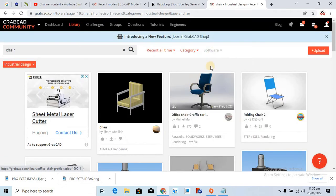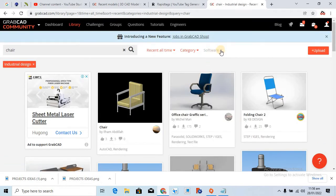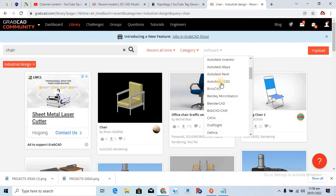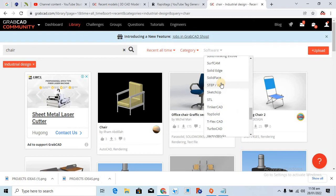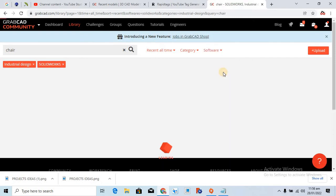Alright, and then you have a lot of softwares that are most probably CAD CAM softwares, but if you want you can select any one of them. Alright, for example I select SolidWorks.